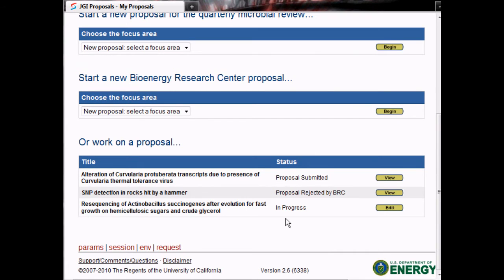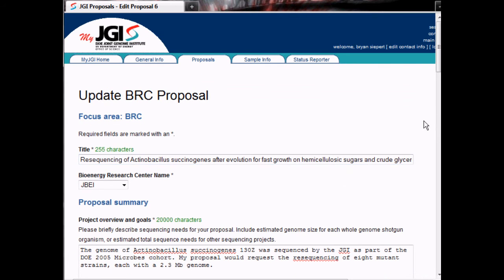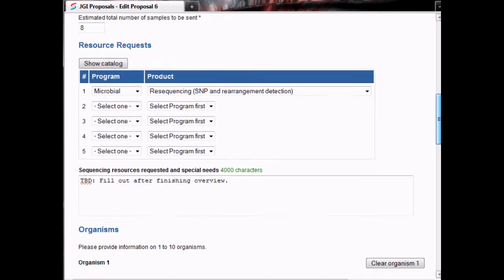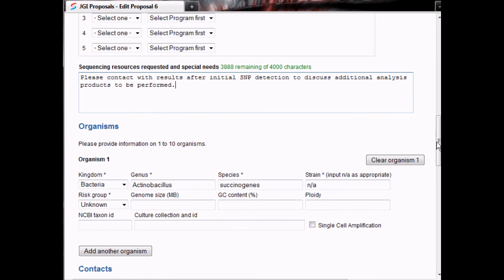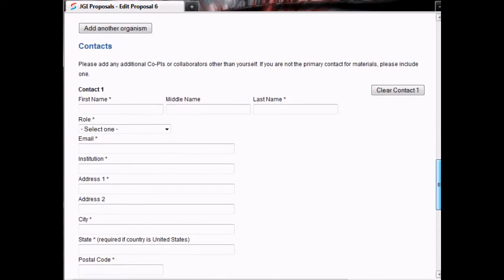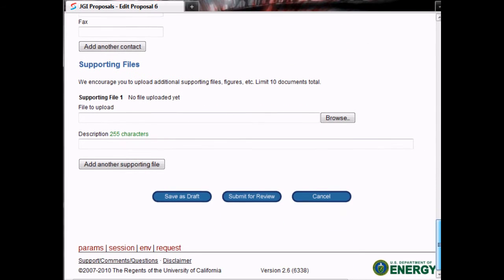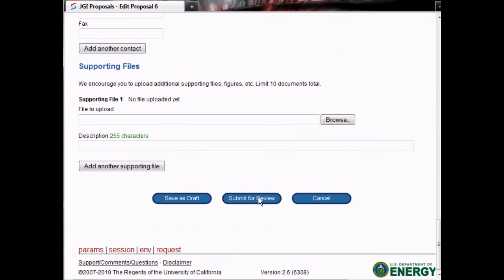Once it has been unsubmitted, the PI will see that they can edit their proposal. They can go into the proposal, make their changes, and when they are finished, they can resubmit the proposal.